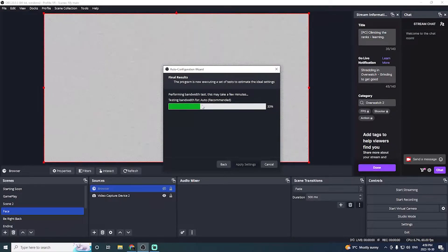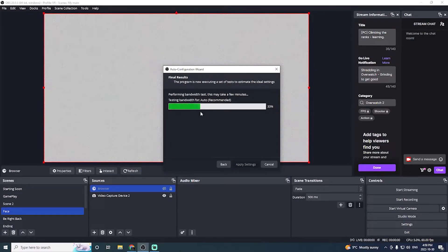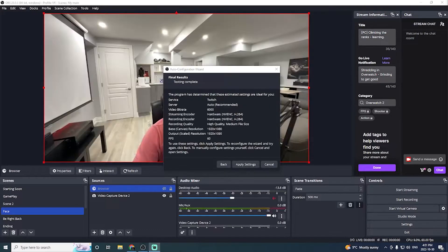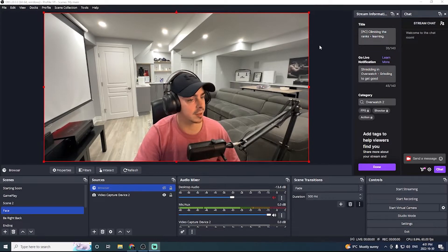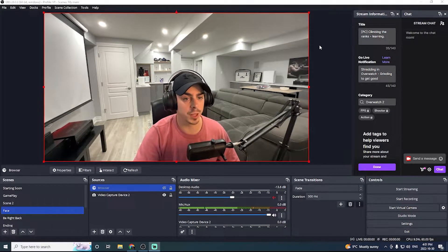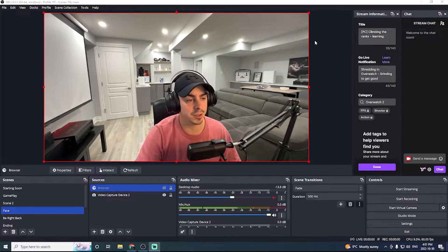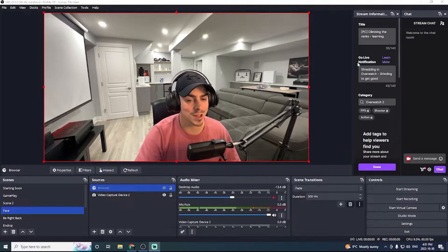So as we wait for this bandwidth test, I will be back. Once the test is complete, we'll click apply settings, and now our OBS will be optimized for Twitch streaming.